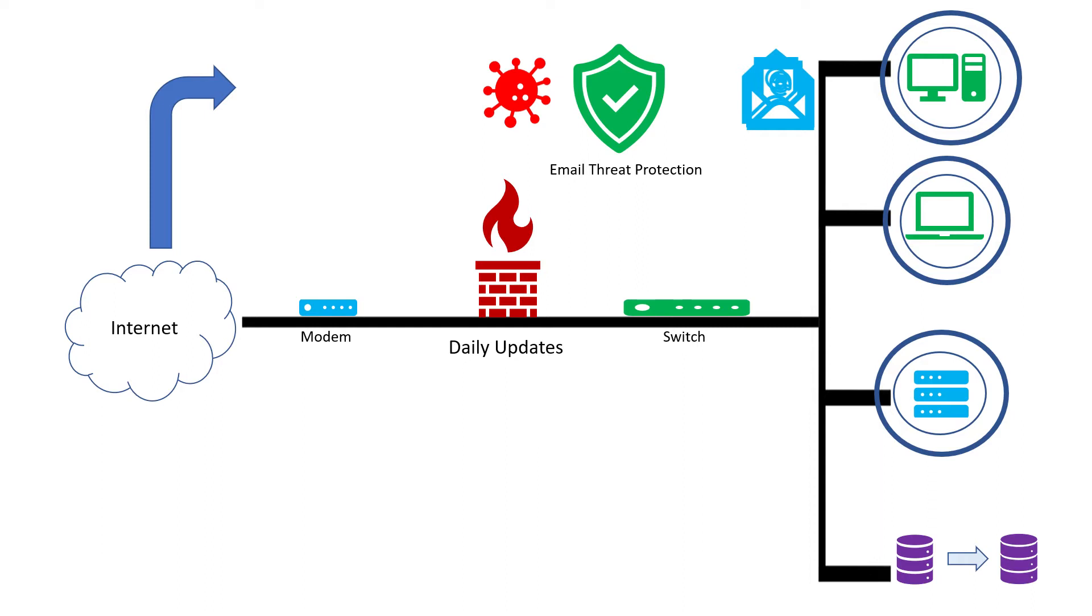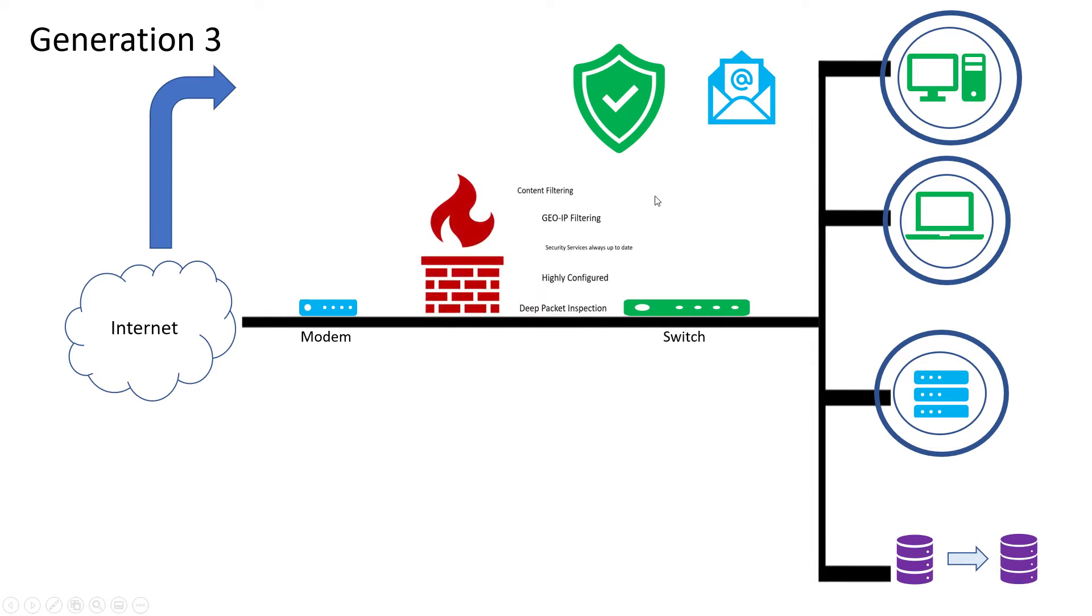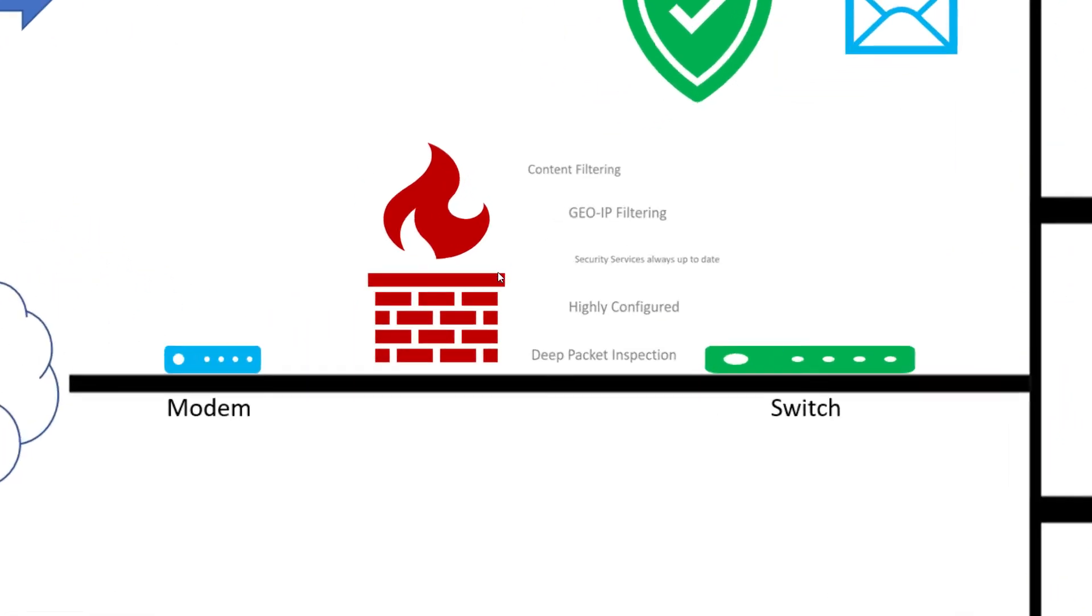Now we're moving into gen 3 and gen 4. Stick with me here, feel free to pause and rewind if you need to see some of these layers again. This is going to provide a good overview of all the layers we recommend and why we recommend them. So let's move into gen 3.